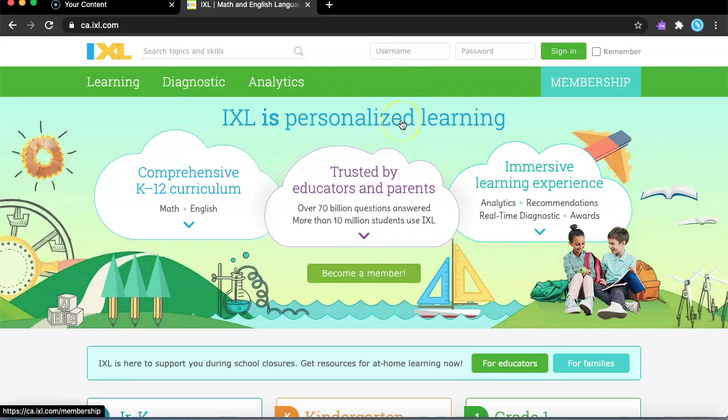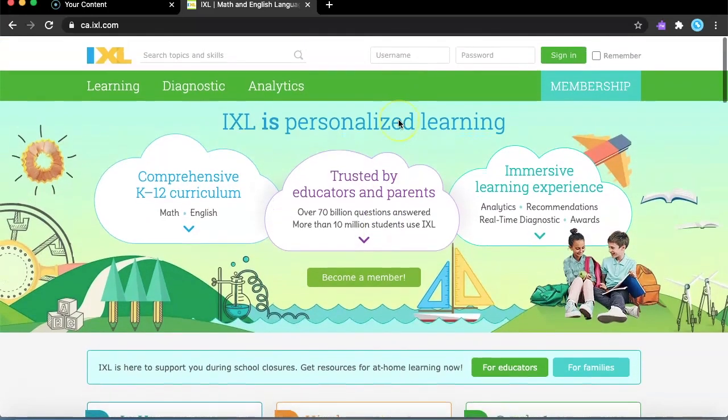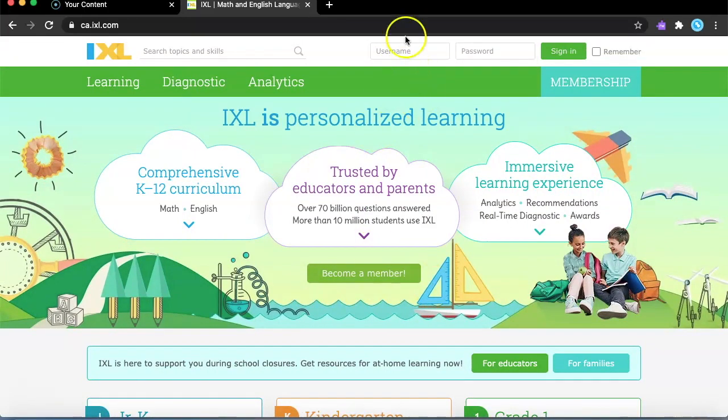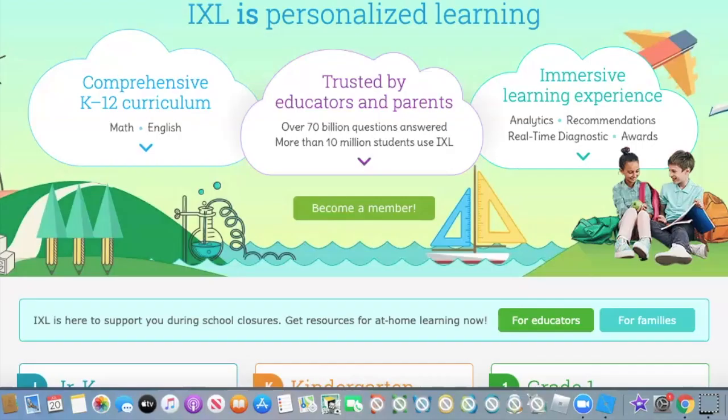So what you do first is basically sign up for this website. After you sign up, you'll need to go to your home page and on the top it will say username and password. First, you're just going to put your username in.